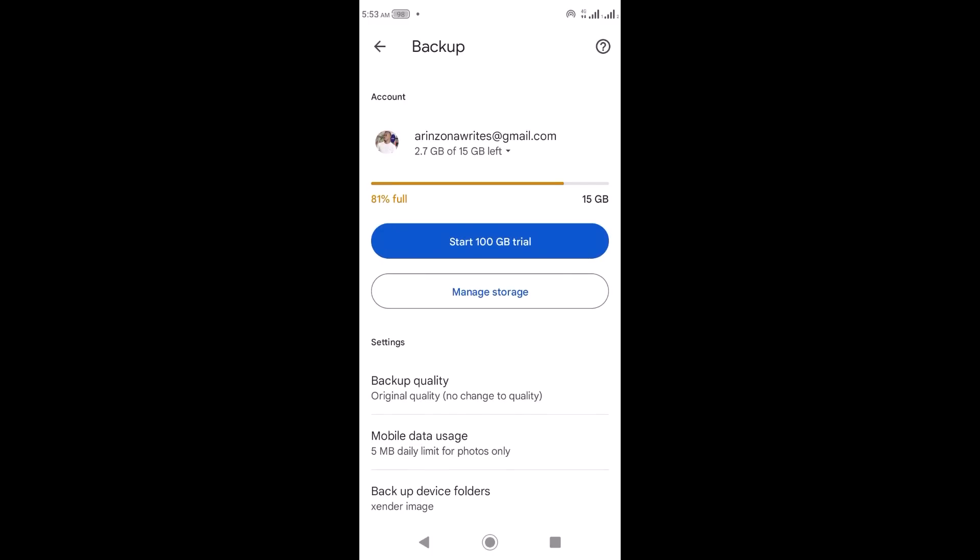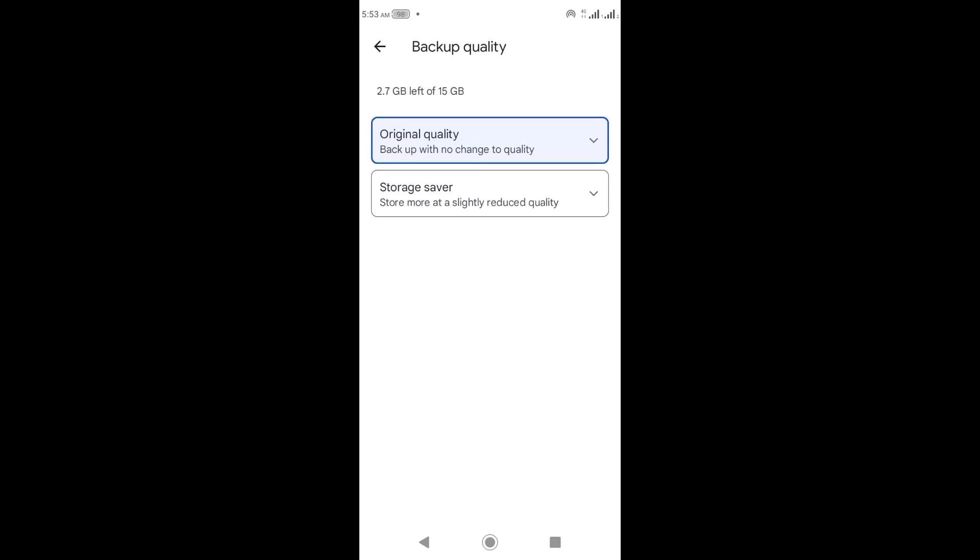If you click on 'Backup Quality' you can select either Original Quality or Storage Saver. If you choose Original Quality, it will back up your photos and videos in their original form. The disadvantage is it will take more space on your Google Photos account. If you choose Storage Saver, it will reduce the quality but accommodate more photos and videos. What you choose depends on your preference.